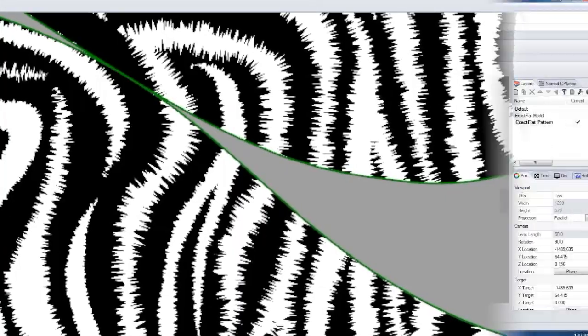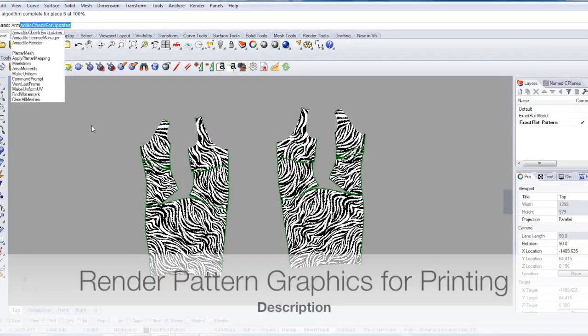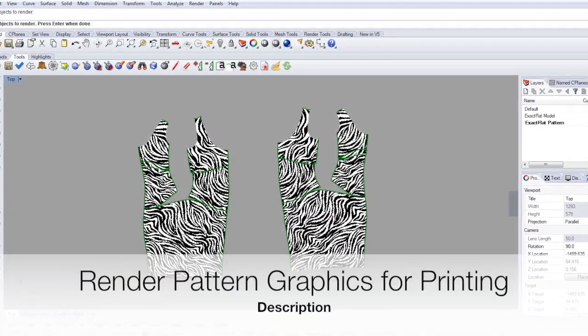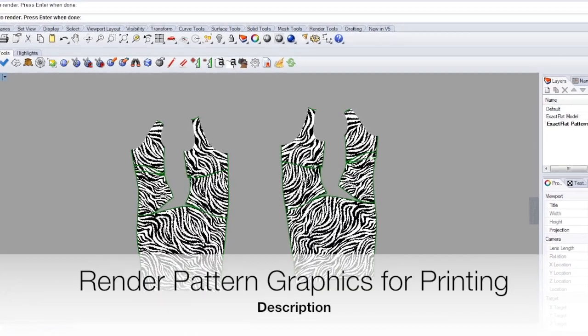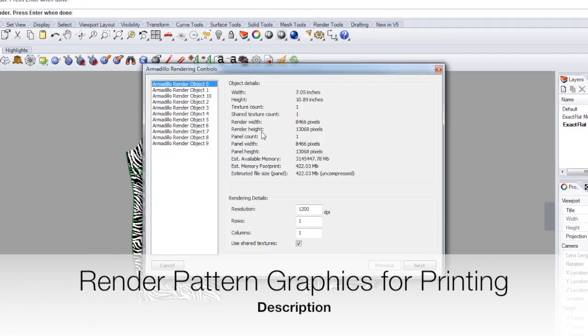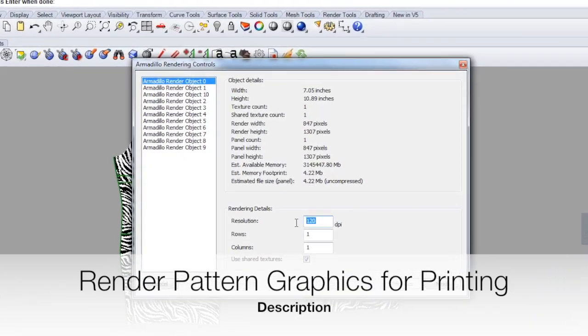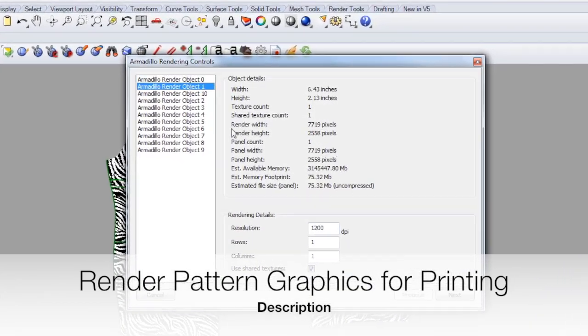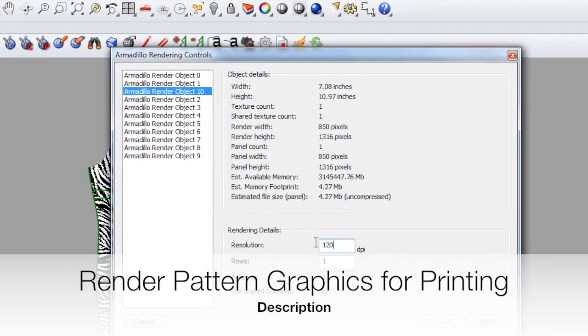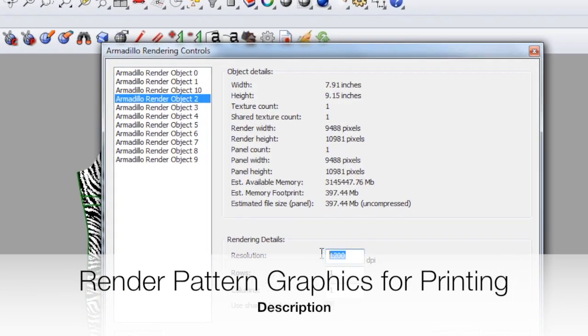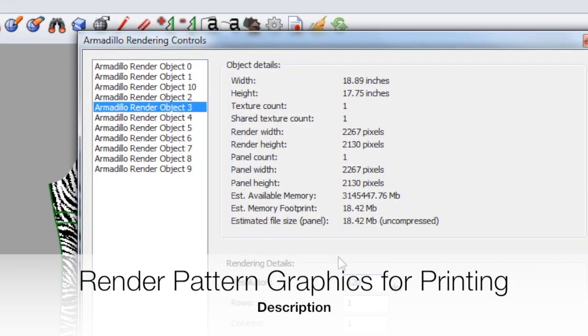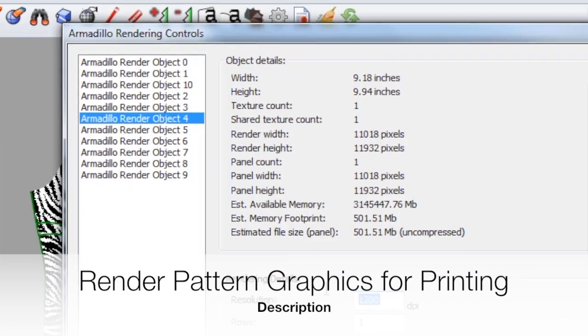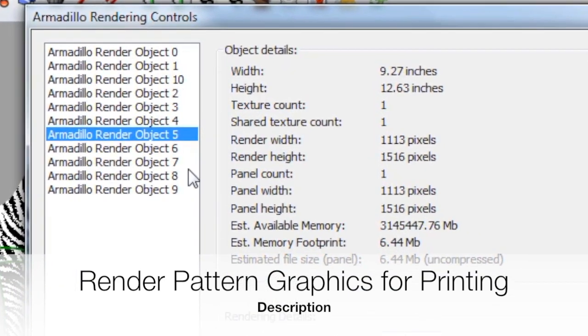The next part of the process is rendering these objects for printing. These will be printed on a dye sublimation fabric printer. They'll be used to make a prototype of a different style for a dress. This can be used for a variety of purposes, whether it's rapid market testing,